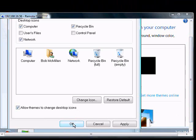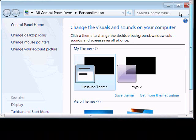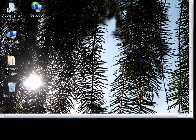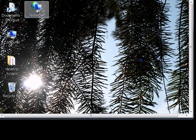Then we click OK and Close. We should now see the Network Icon. And we'll see you next time.